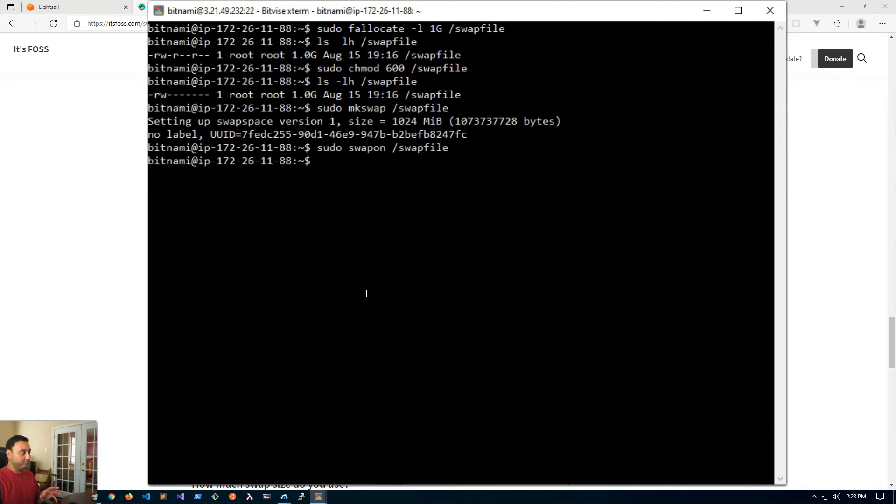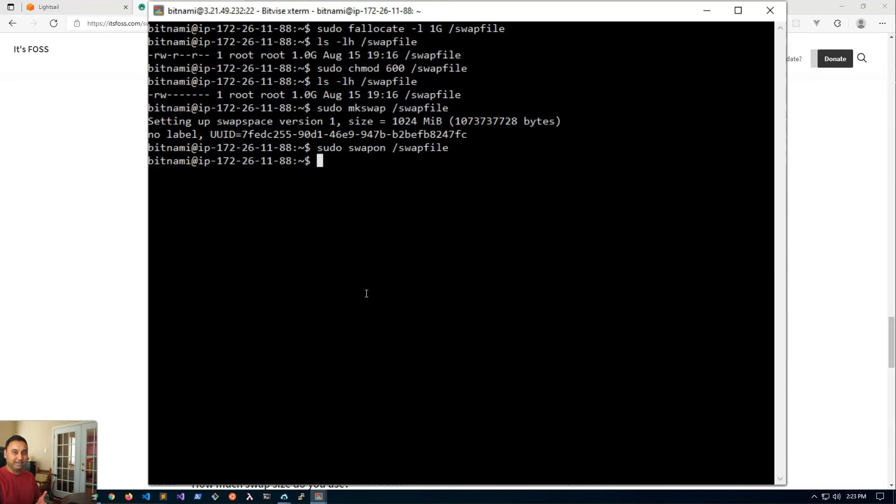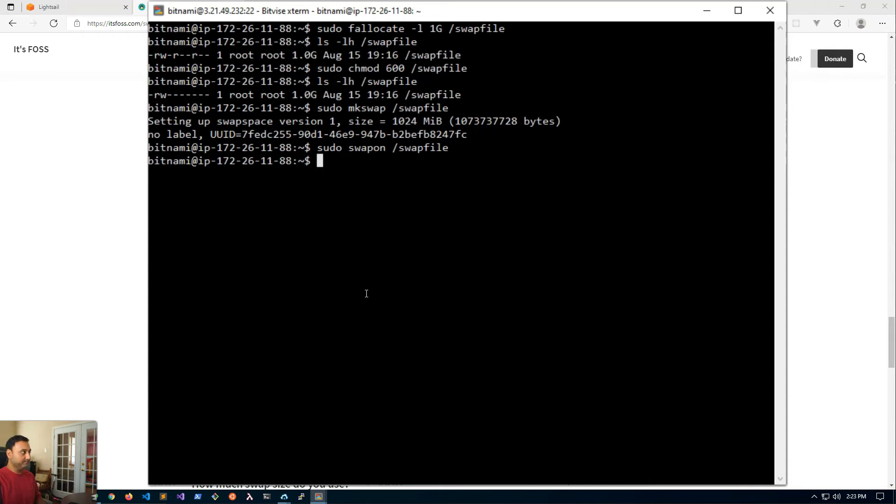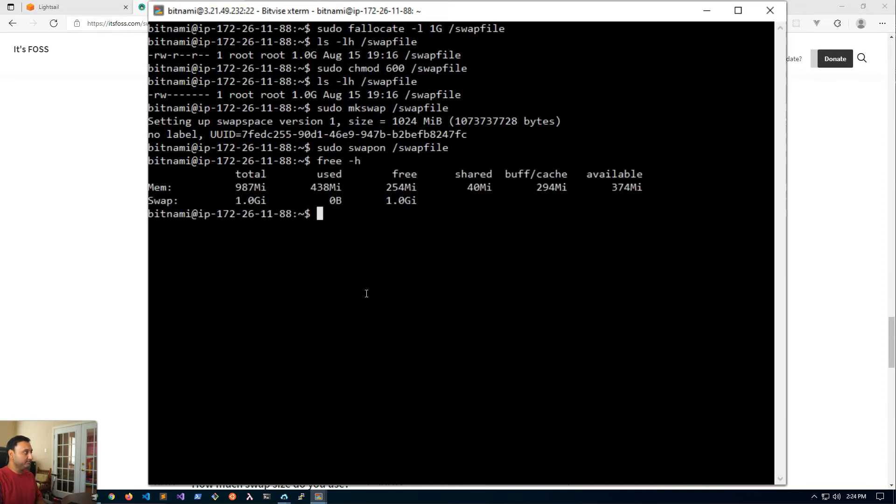The problem is that if I reboot the server, the swap file is gone. So these steps are just temporary. What we will do next is make the swap file permanent so that upon reboots the swap file gets created again. But let's go ahead and see if the file has been created.